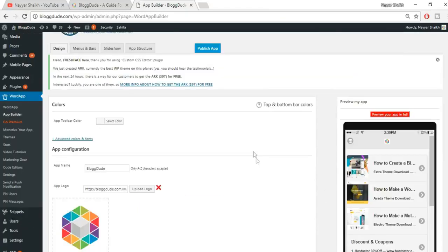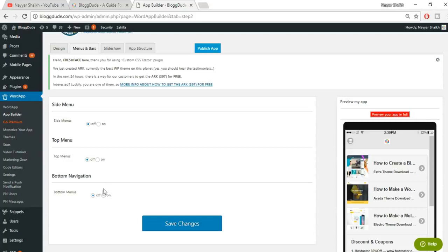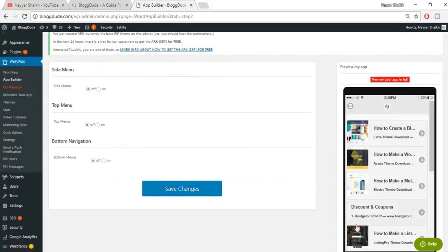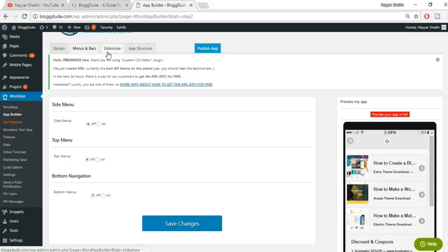Now go to the 'Menus and Bars' section and click on it. Here it will ask if you want a bottom navigation — enabling this brings your navigation bar to the bottom of the screen. I don't want to change anything here; I just want my website to look exactly the same in the app. If you want a top nav, bottom nav, or side nav, you can toggle those on, but I'll leave them off.